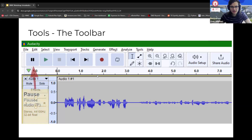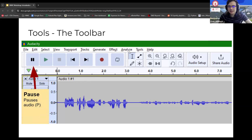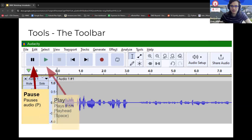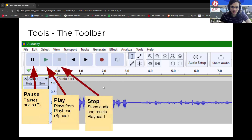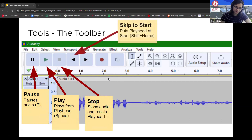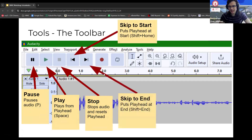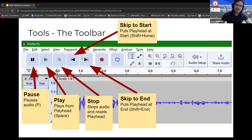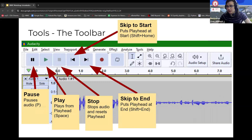Now let's talk about the basic toolbar. There's the pause button, which just pauses audio. The play button plays from the playhead position. Stop stops the audio and resets the playhead — unlike pause, whenever you want to do a lot of editing you want your audio completely stopped. Then there's Skip to Start and Skip to End, which move the playhead to the beginning or end. There's also the record button for recording audio and the loop button, which we'll cover separately.